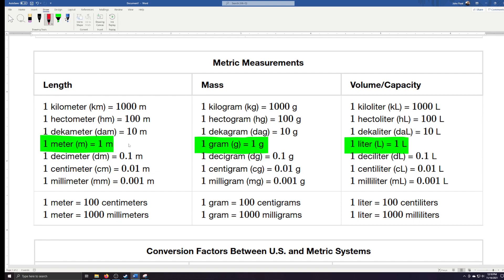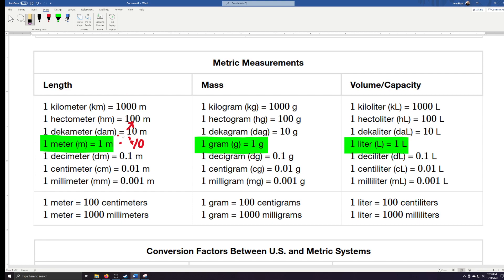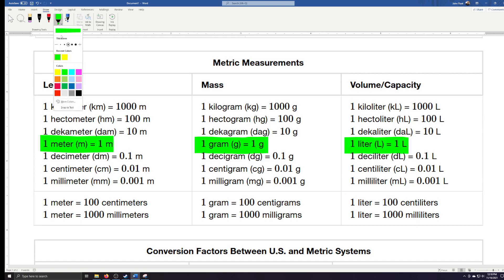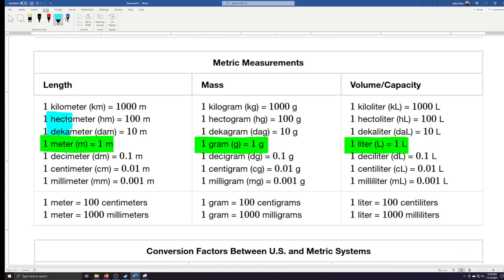If I take 1 times 10, I get what we call a decameter. 1 times 100 gives a hectometer. 1 times 1,000 gives 1,000 meters — a kilometer. These are the prefixes: deca means 10, hecto means 100, kilo means 1,000. So if you tell me you have a kilometer, I know you're talking about 1,000 meters because kilo means 1,000.